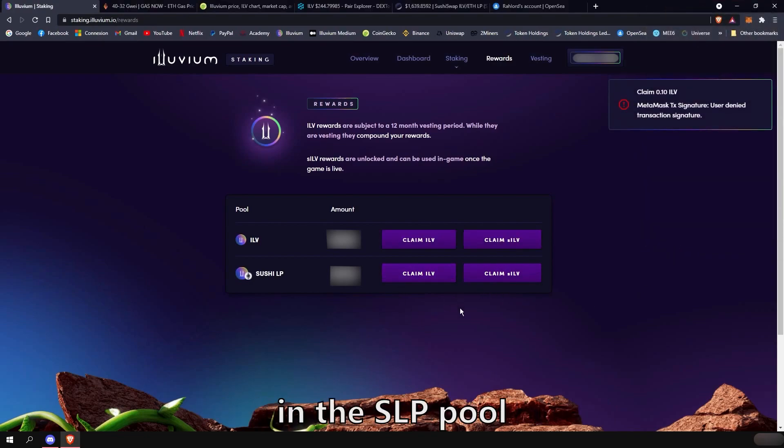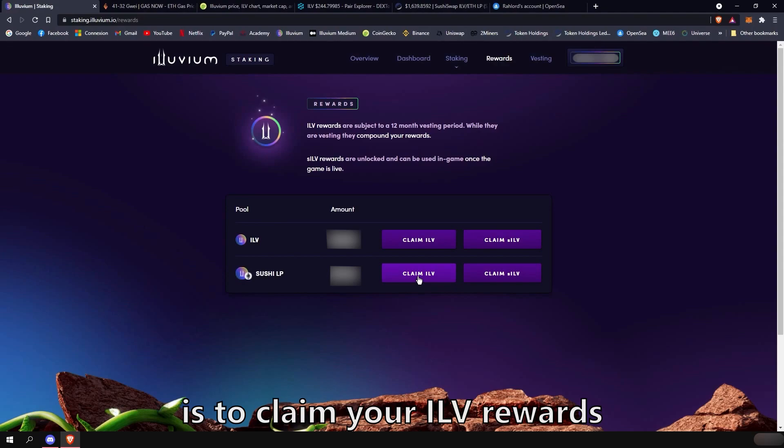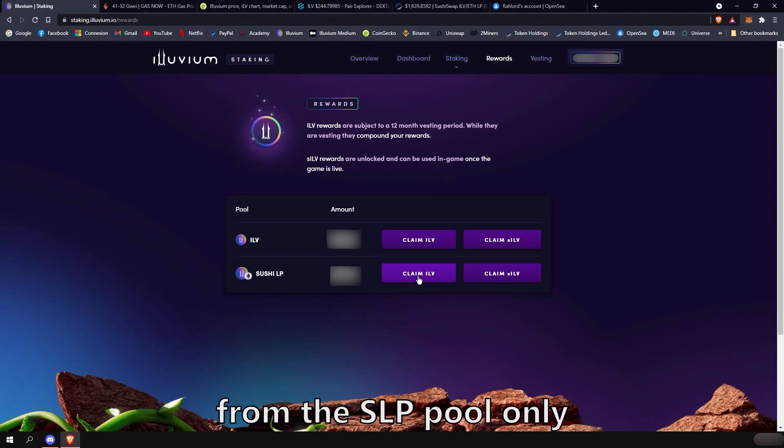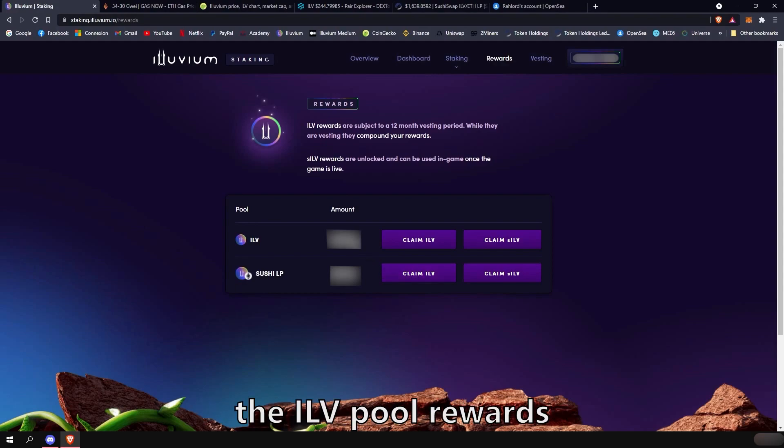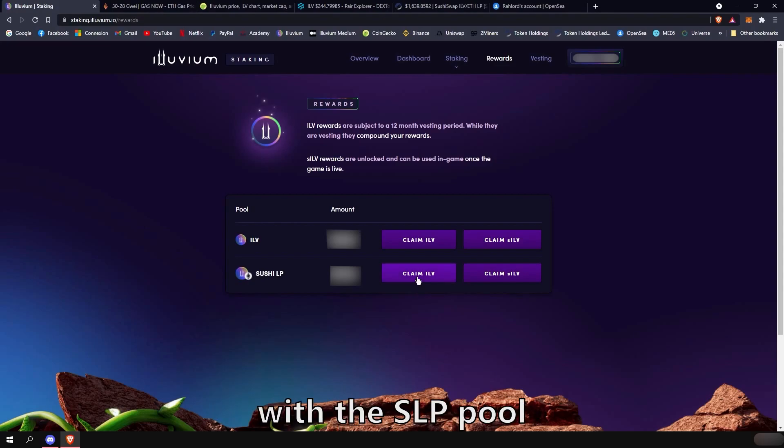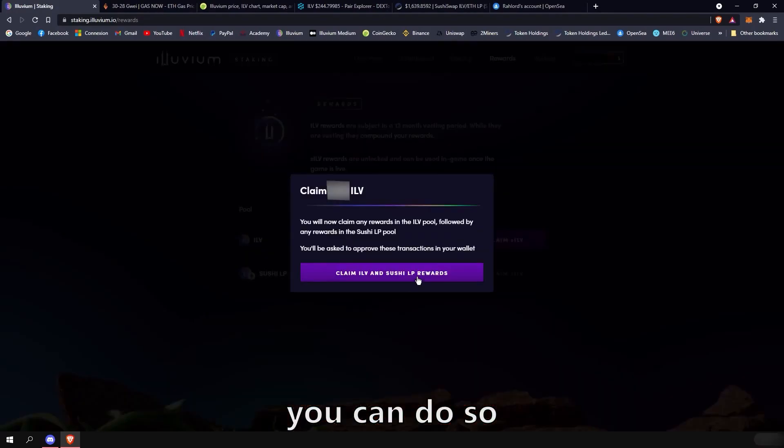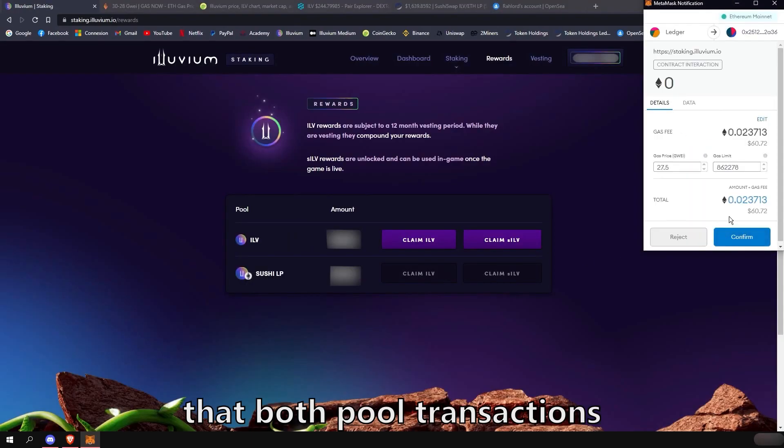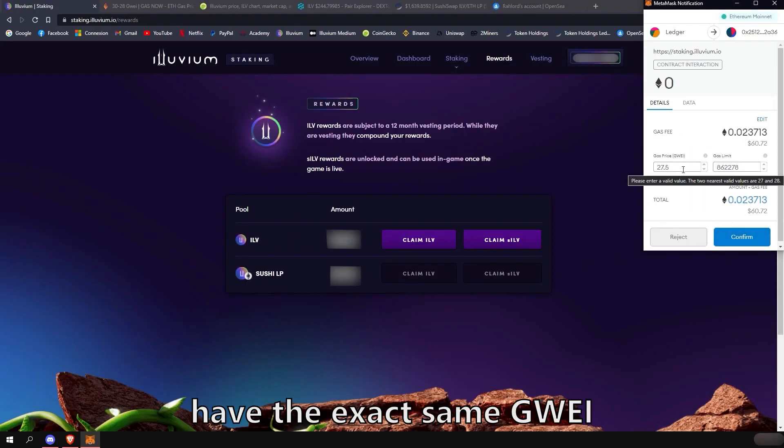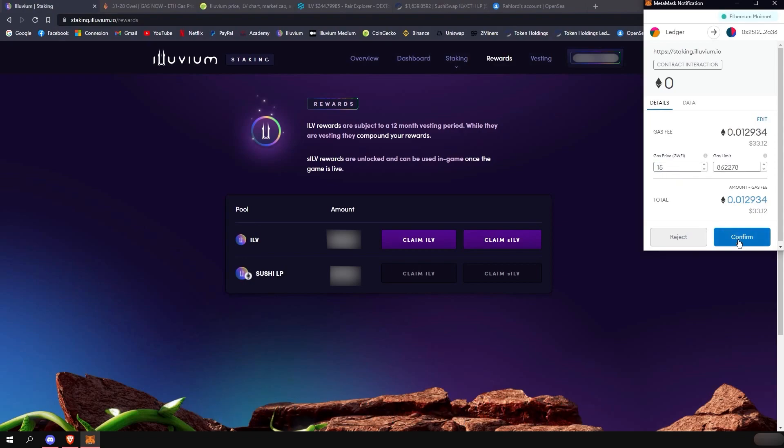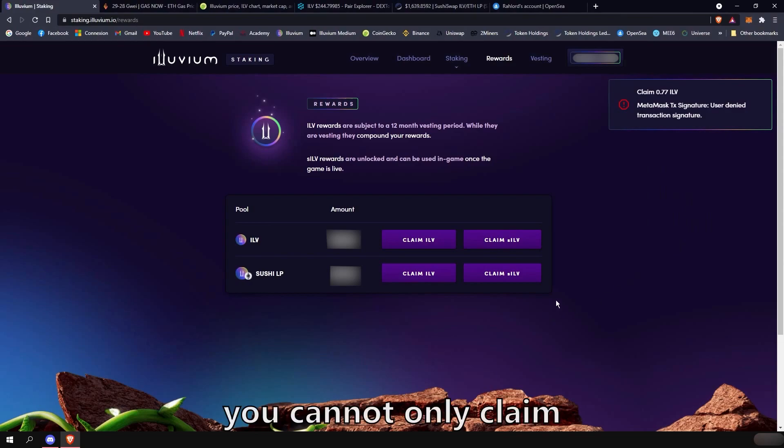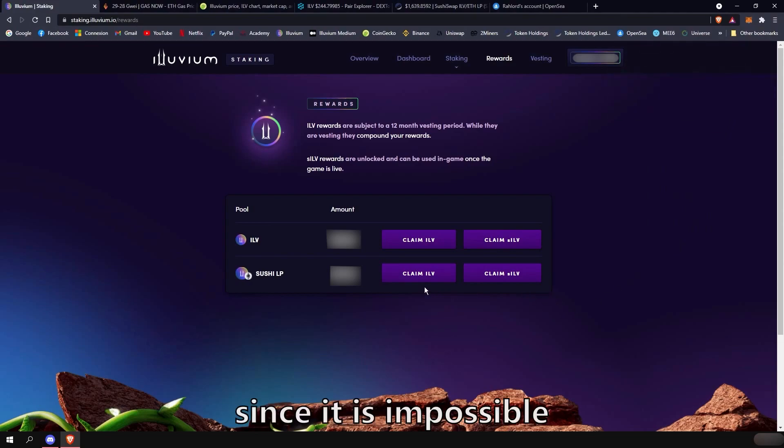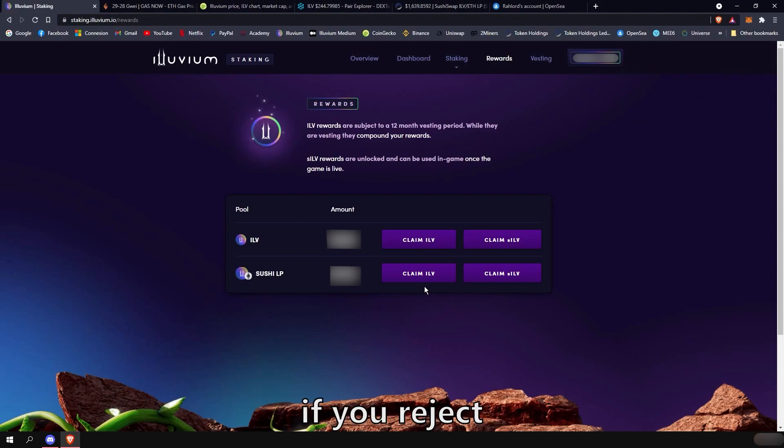If you are staked in the SLP pool, this next part is very important. The best practice is to claim your ILV rewards from the SLP pool only. By doing so, it will automatically claim the ILV pool rewards as well anyway. If you want to set a slow speed transaction for your claim with the SLP pool, you can do so by making sure that both pool transactions on your MetaMask have the exact same GWEI. So for example, we could set 15 on that one. Confirm. And set 15 on the second one. And confirm. You cannot only claim the SLP pool only since it is impossible and the transaction will fail if you reject one of the two transactions.